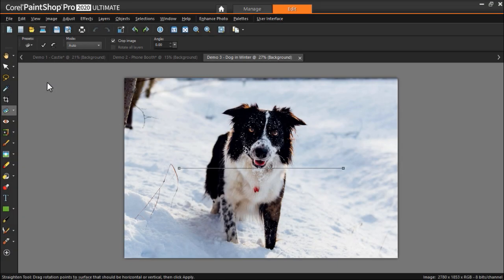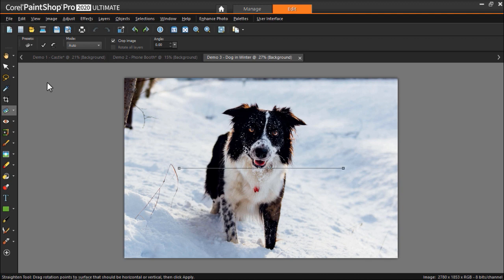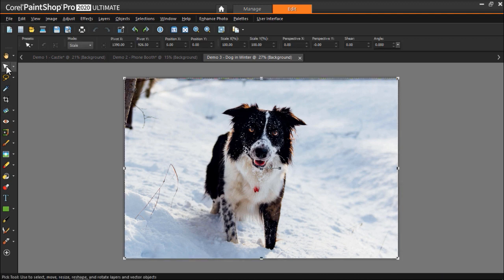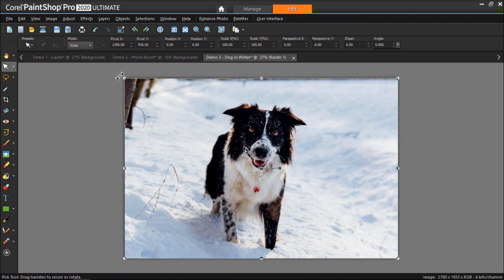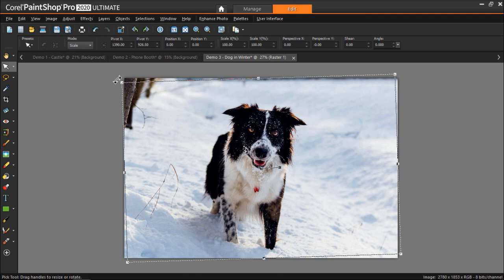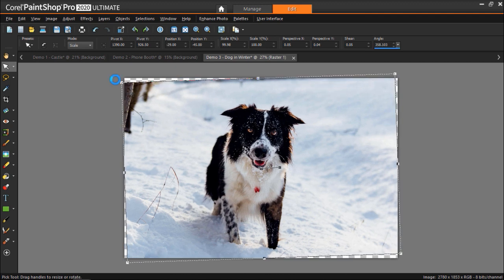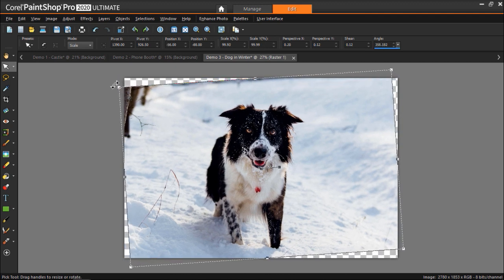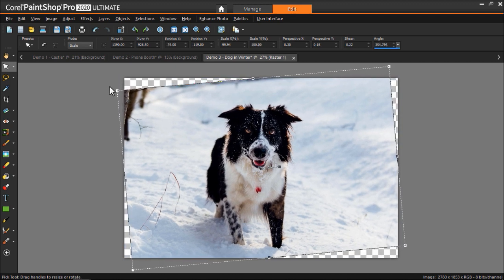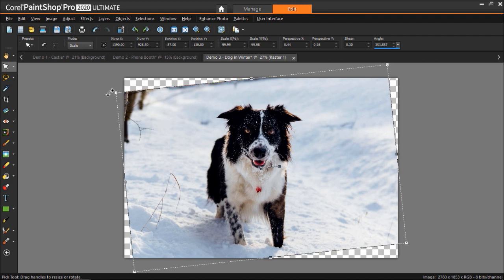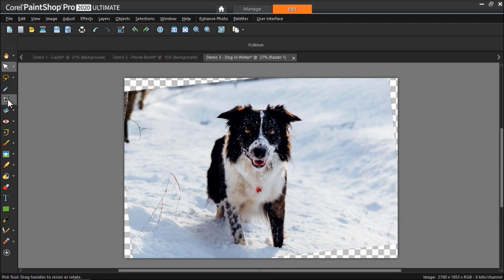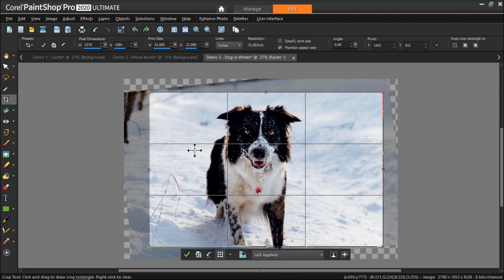In our final example I want to show you what to do with photos that don't have any straight lines like buildings or horizons that we can use to line up the straightening bar. I have this photo opened up of a dog and I'm going to select the pick tool. Then I'll hover my mouse over a corner of the photo and click and drag to manually rotate my photo slightly until the photo appears straight. Then I'll need to go to the crop tool to crop the photo to remove the background around the edges.